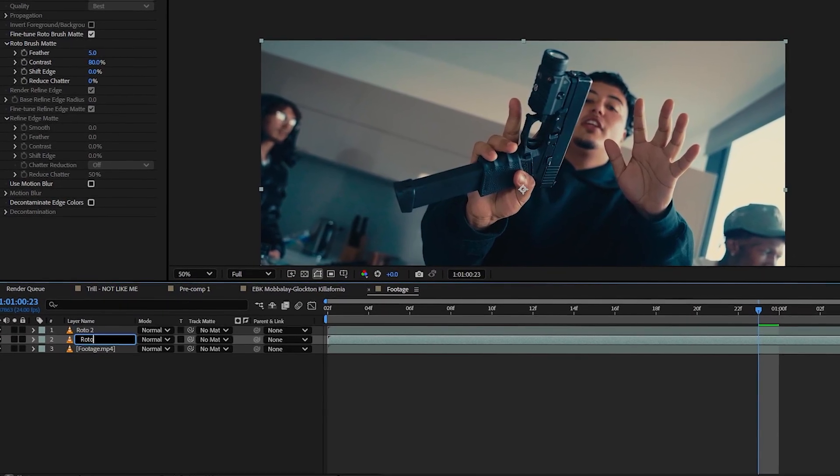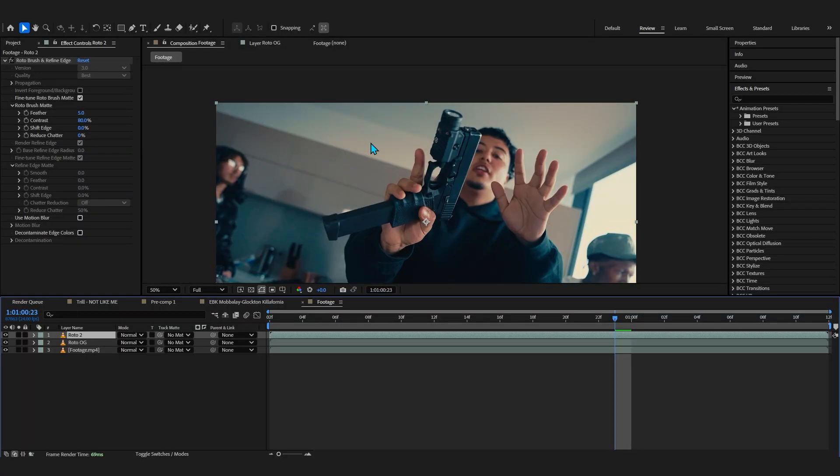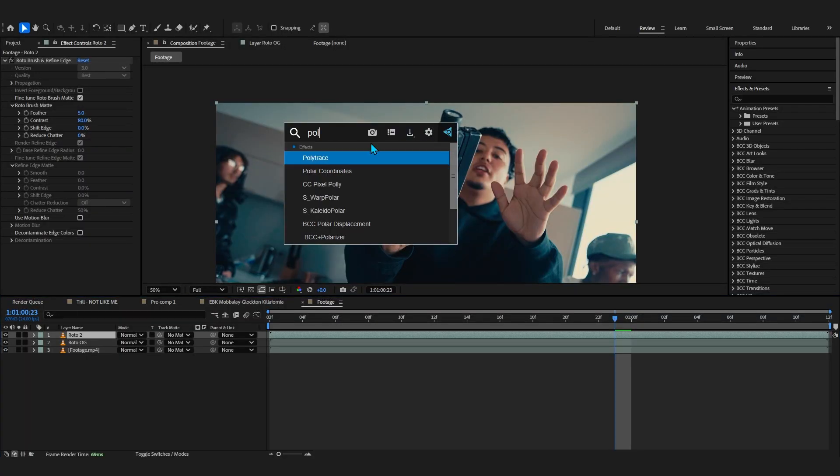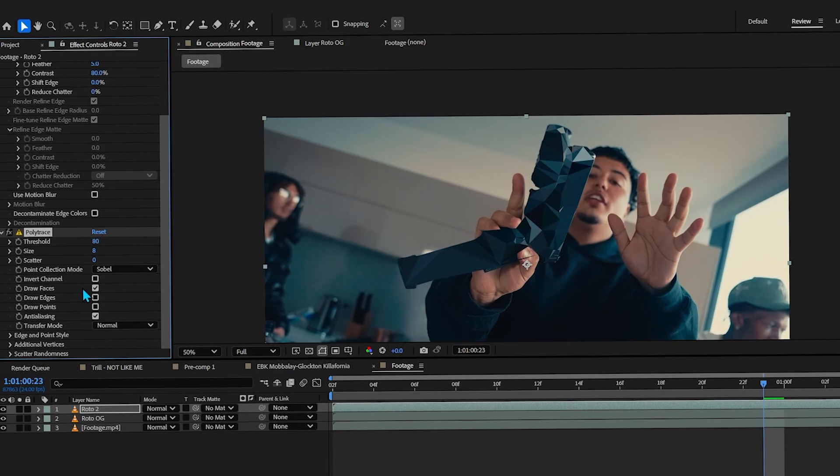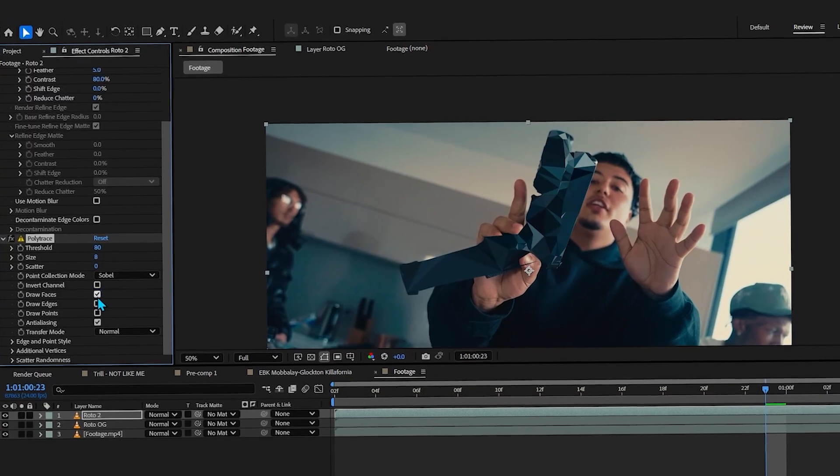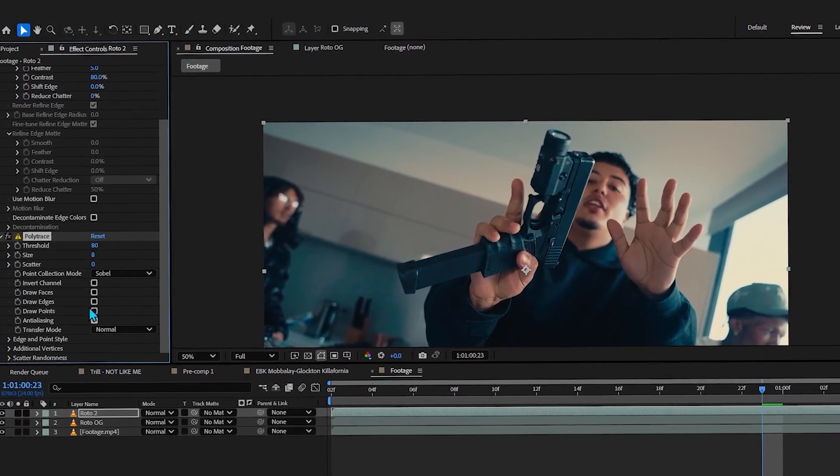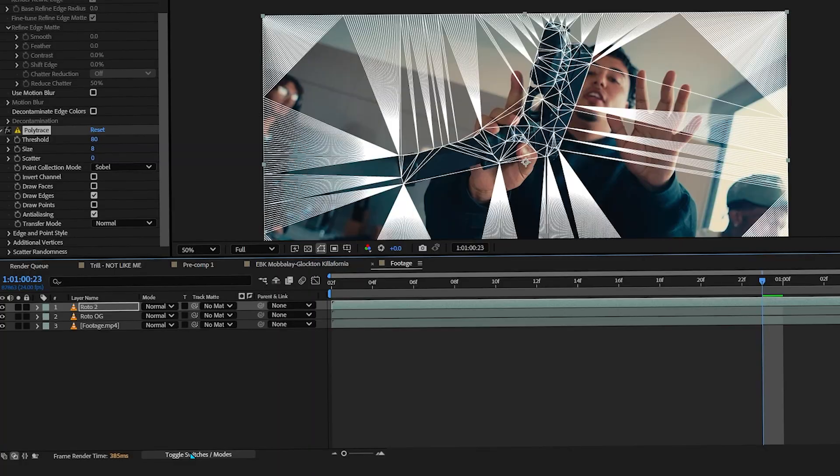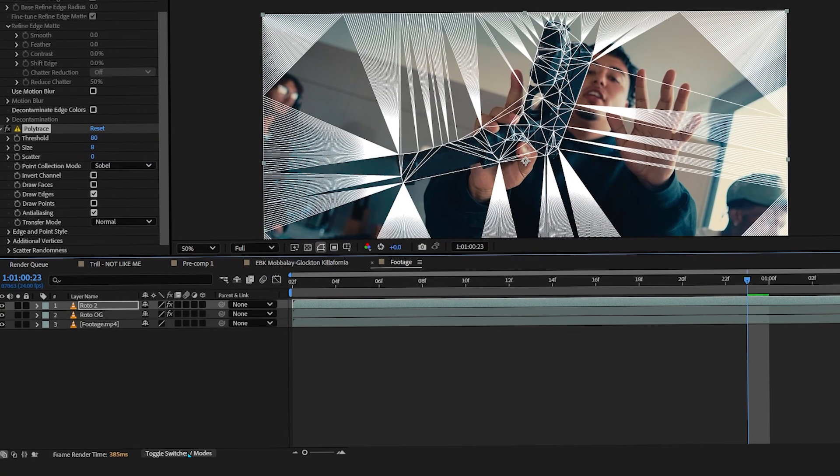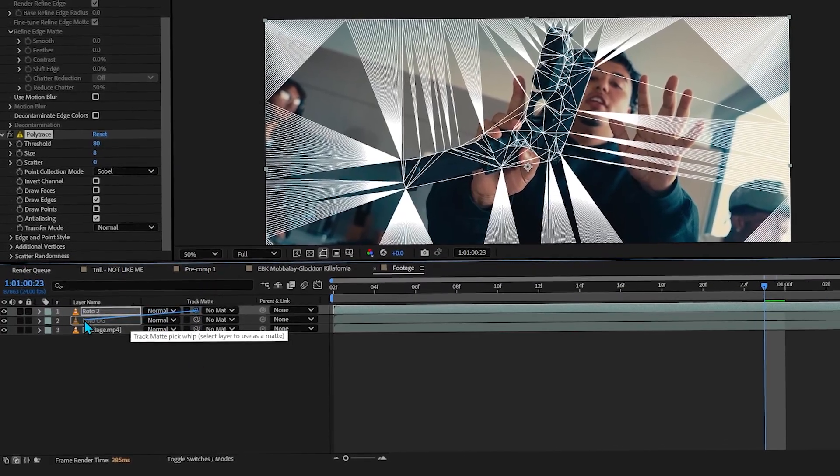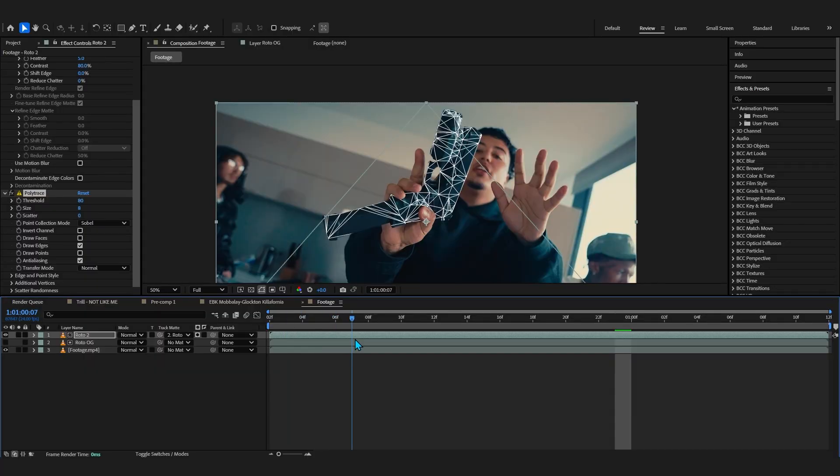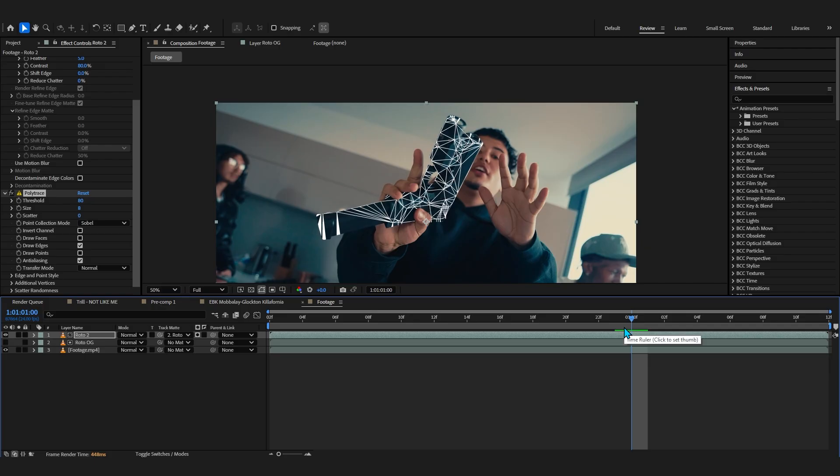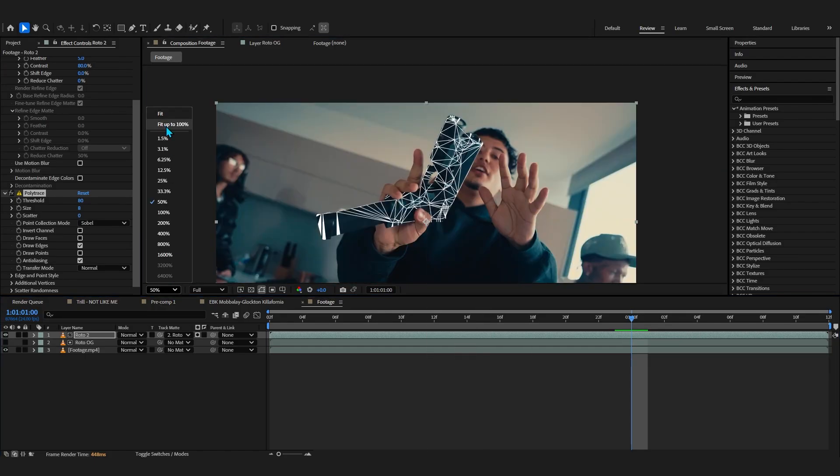In roto 2, then add the Polytrace right here. After that, just disable the draw faces and enable the draw edges. Then if you toggle season modes and track matte it through your roto OG, you can see it is selected out and it is only affected on our Glock. So yeah, this is a really cool method to track matte it and create that look.